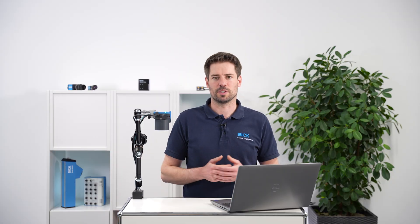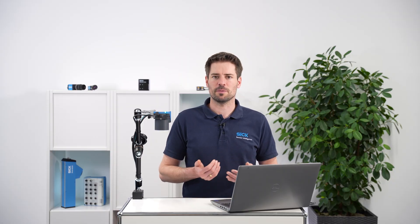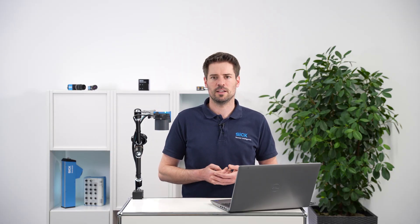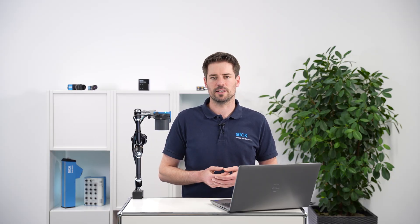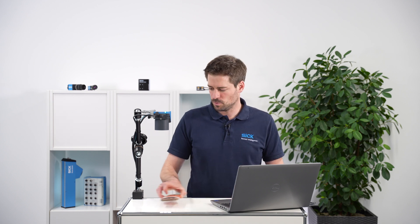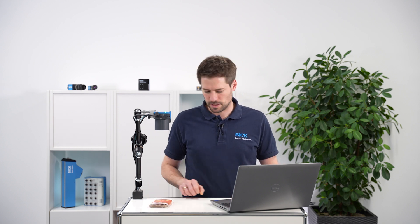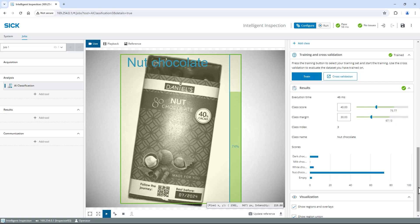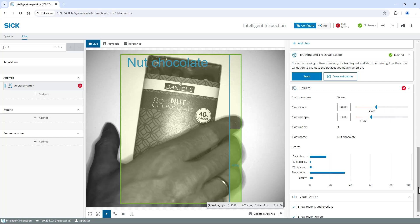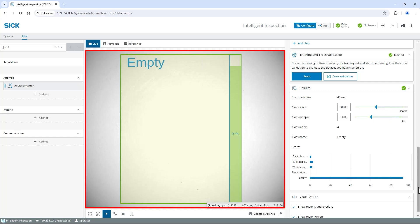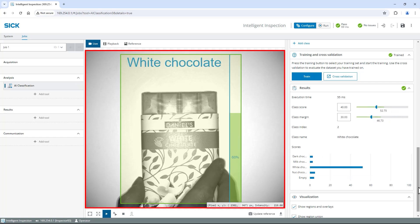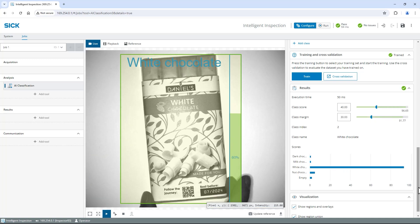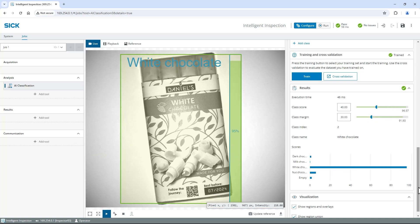If you need to improve accuracy, capture more images for the affected classes and train the tool again. Now let's test the application in live mode. Place and move different chocolate bars around and check if the predictions are correct. In the tool region you see the name of the predicted class and the score, indicating the similarity of the current image to this class.